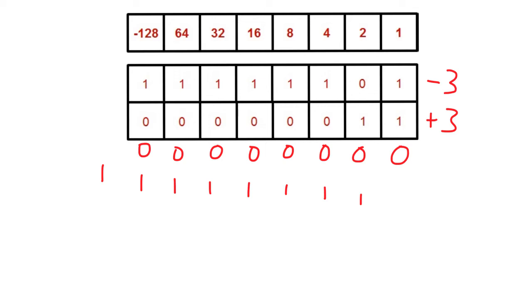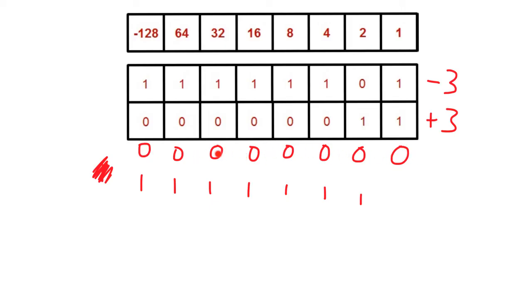This final carry of 1 is outside the range that we're dealing with, so we simply ignore this carry. As you can see, the final number we end up with is a string of eight zeros, which of course can just be thought of normally as zero. And this is what we're expecting.